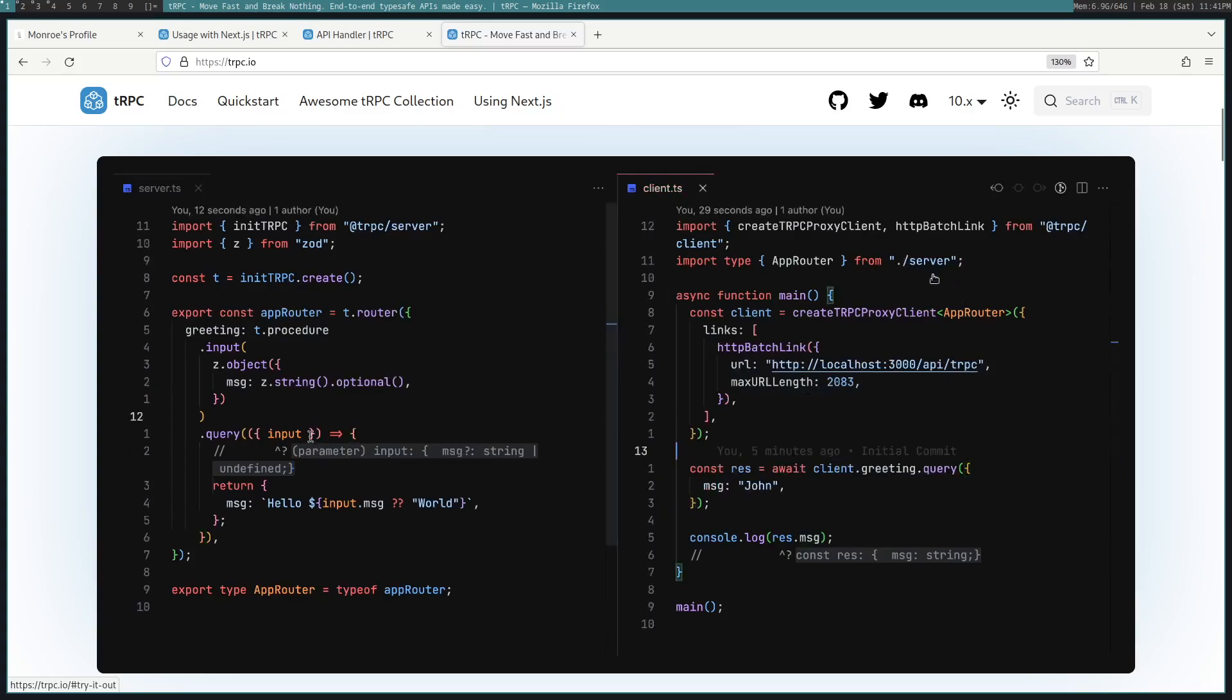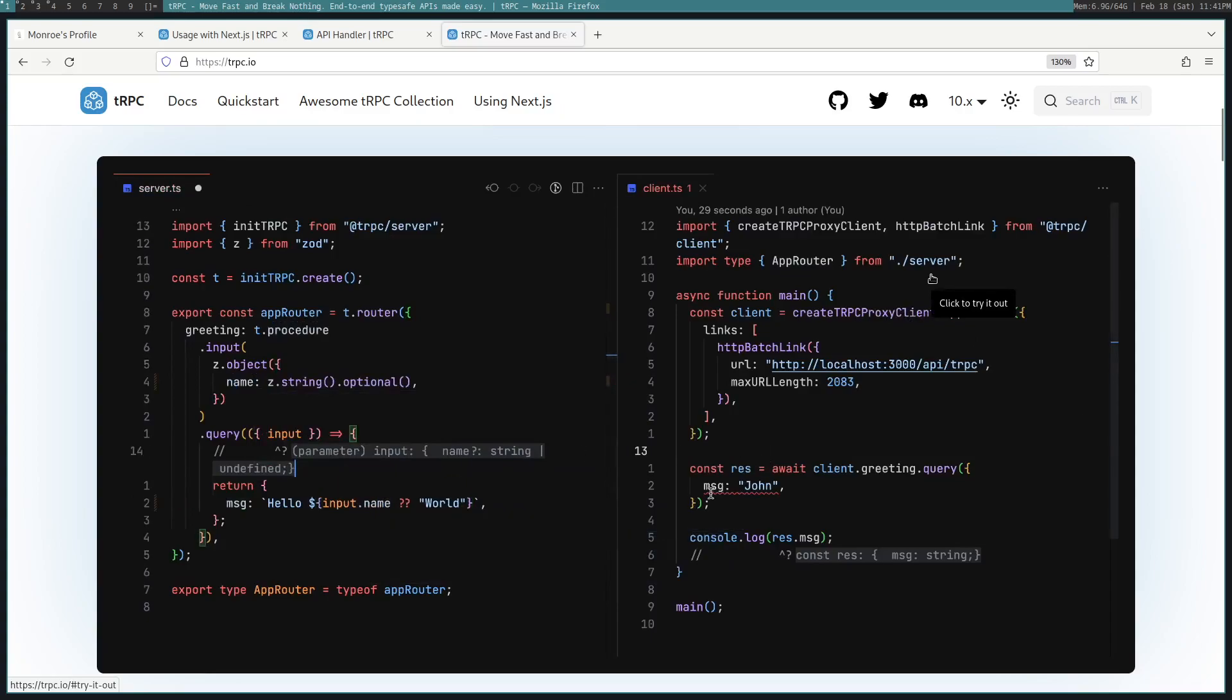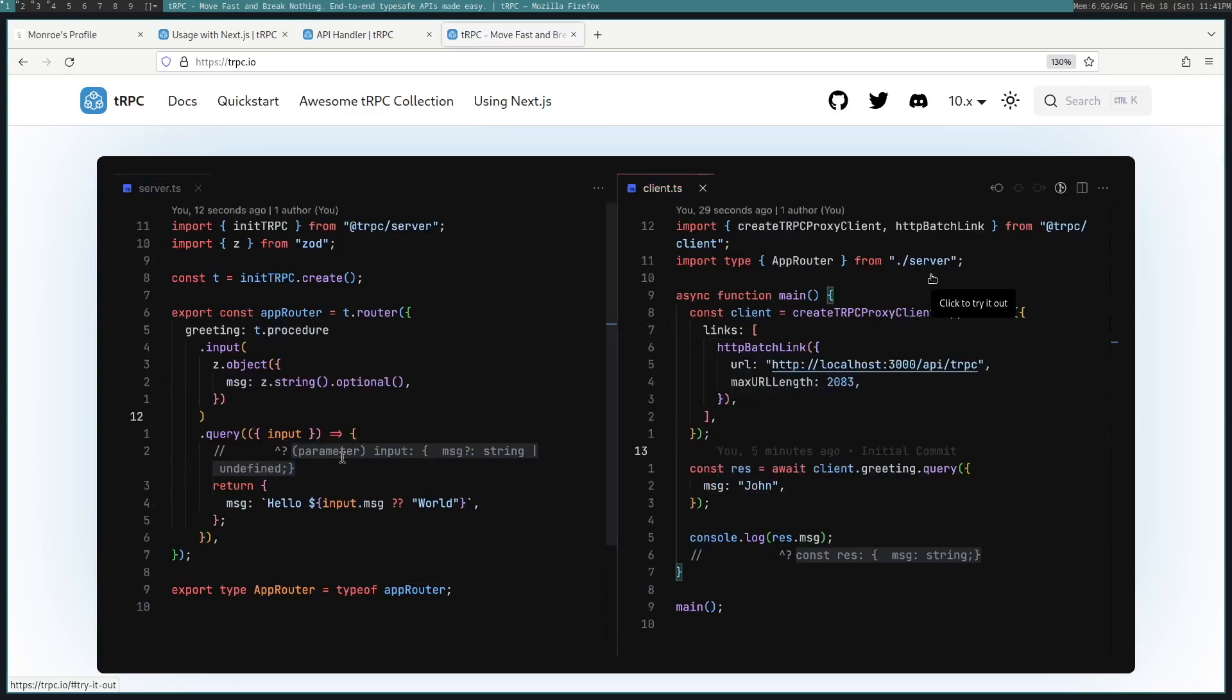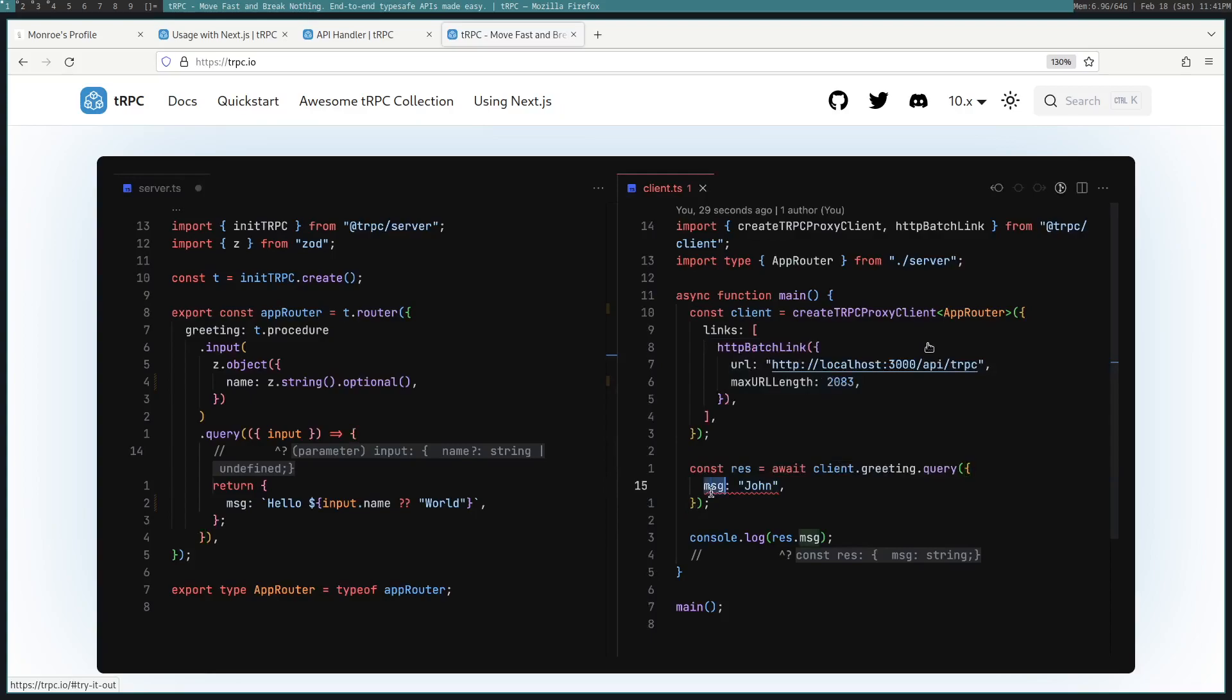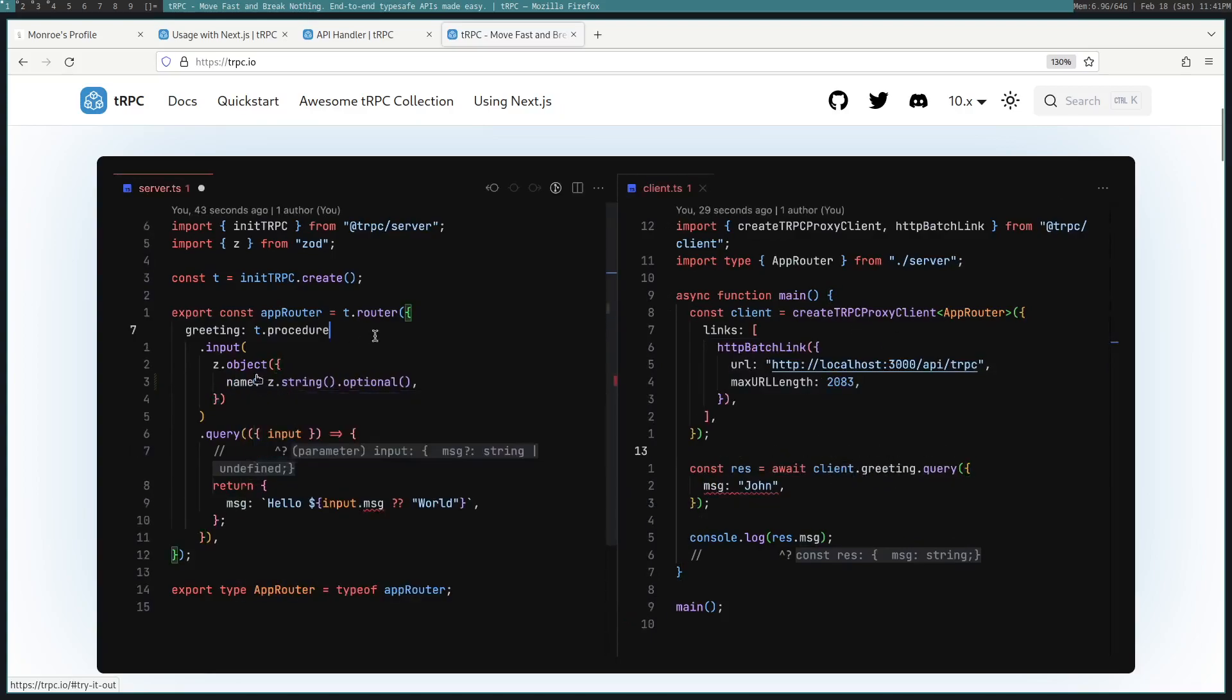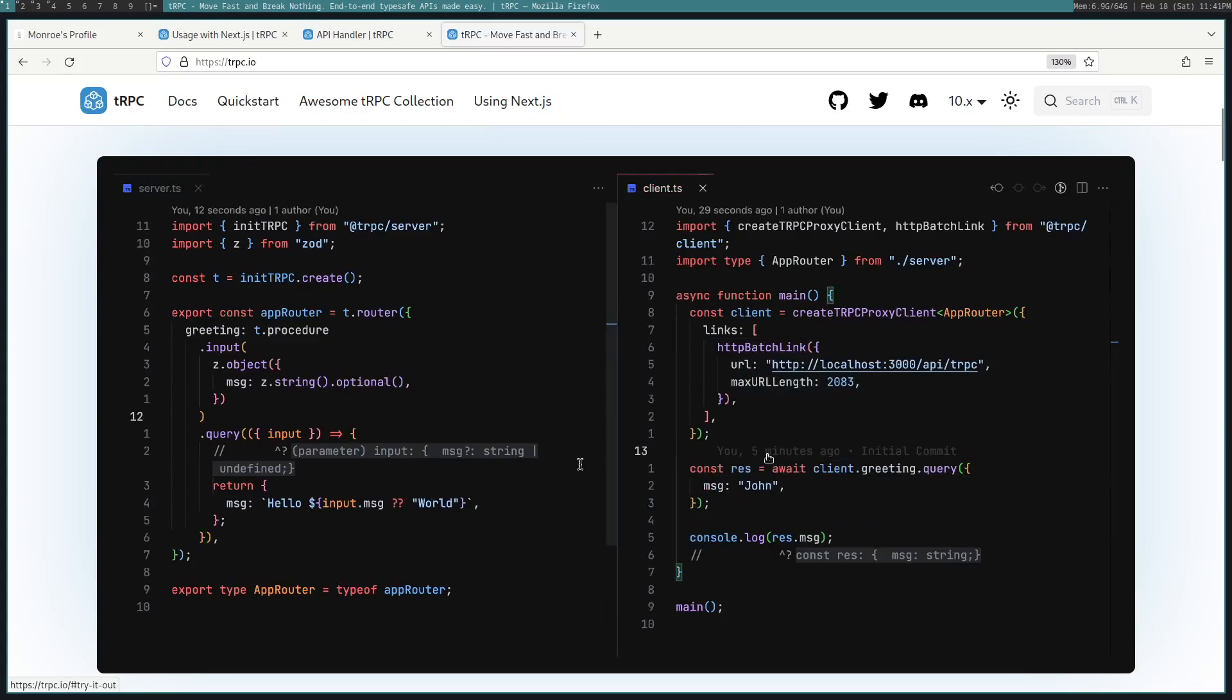Then we use that router in the front end when creating the client, which is just a way to fetch the back end on a certain route. So in this case, it's API tRPC. And that will define the functions on this client. So in this case, greeting is defined from that type of router, which is just set right here. And so you can see how this all gets wrapped together.